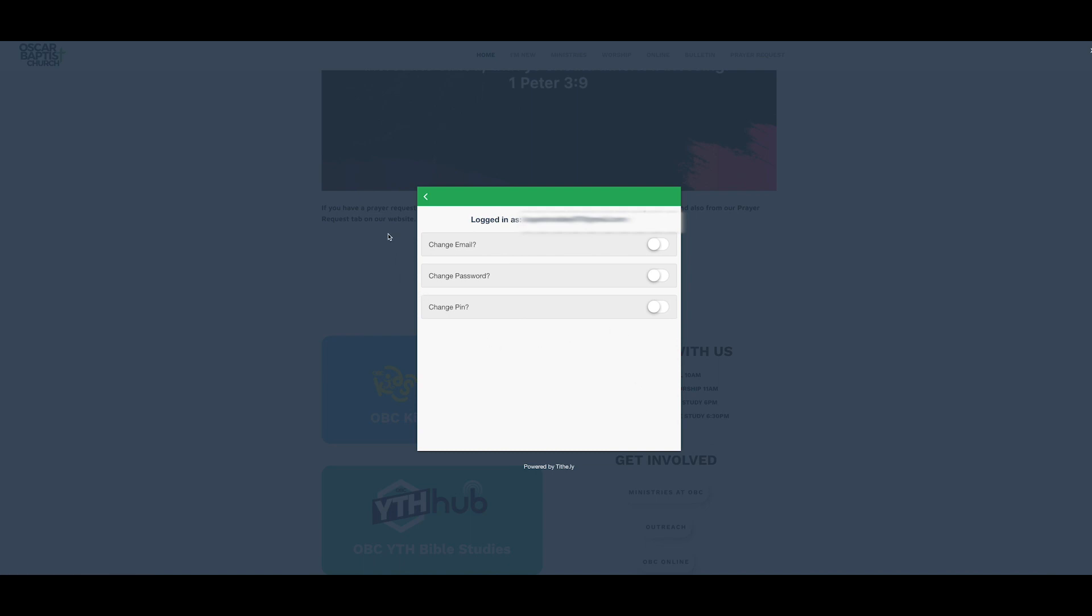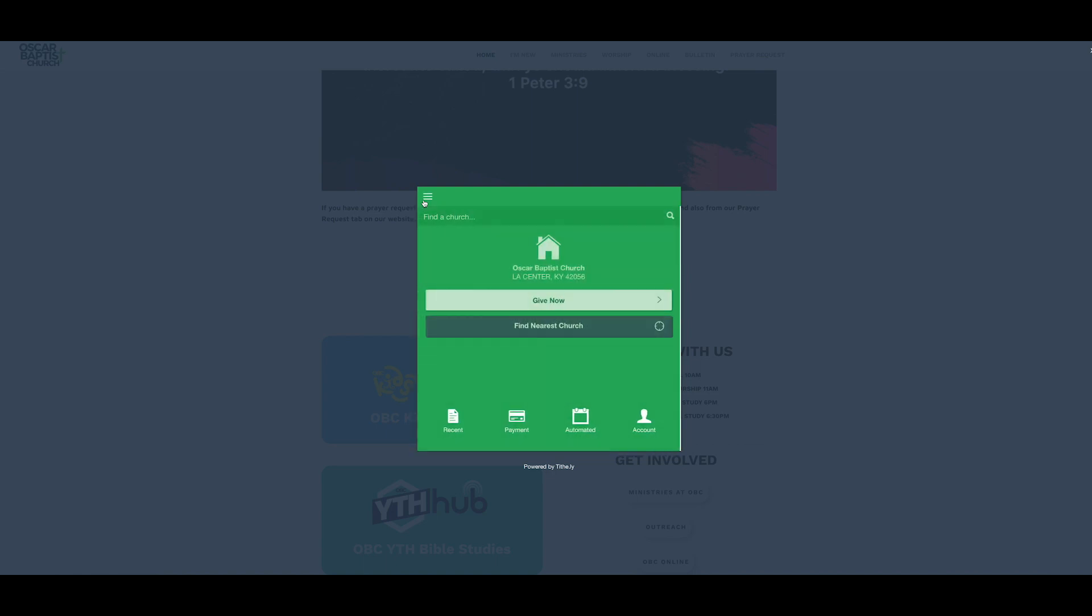So, if you want to change your email, if you want to change your password or change your PIN at any time, toggle those on to where they turn green. This is for iPhone. If you're Android, it'll be a little bit different, and then you can change it at any time, and then after that, you can go back to your home.